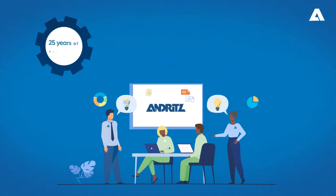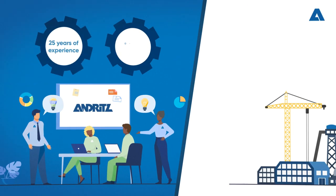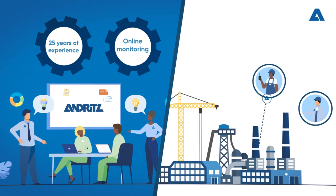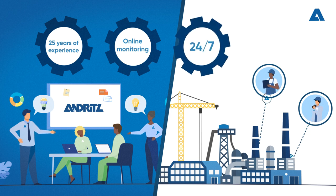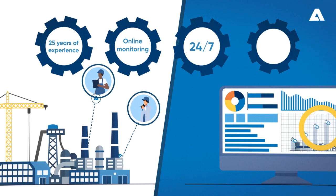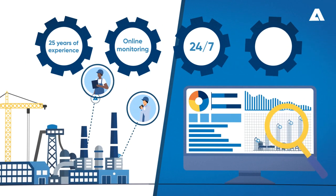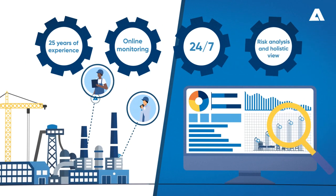We have over 25 years of experience with online monitoring and fault notification 24/7, working with risk analysis and offering a holistic view of maintenance processes.